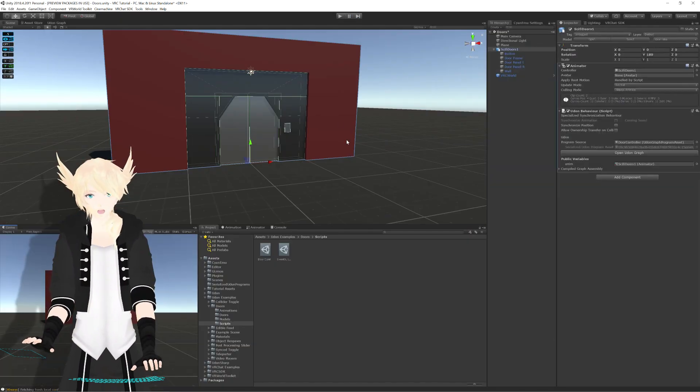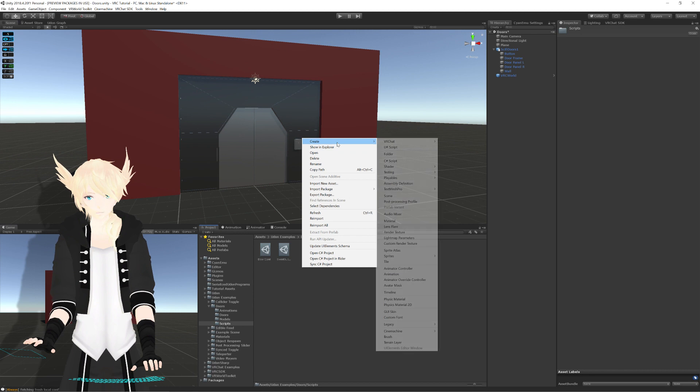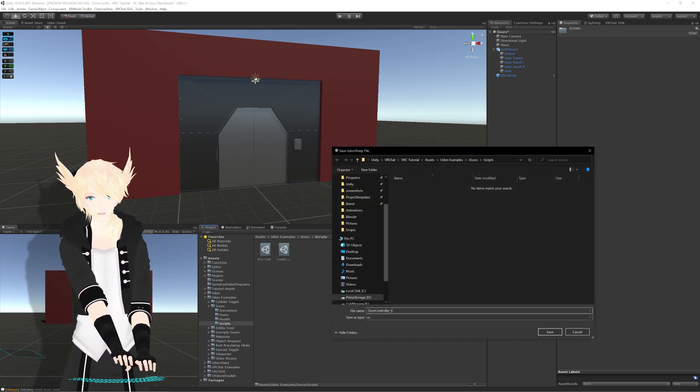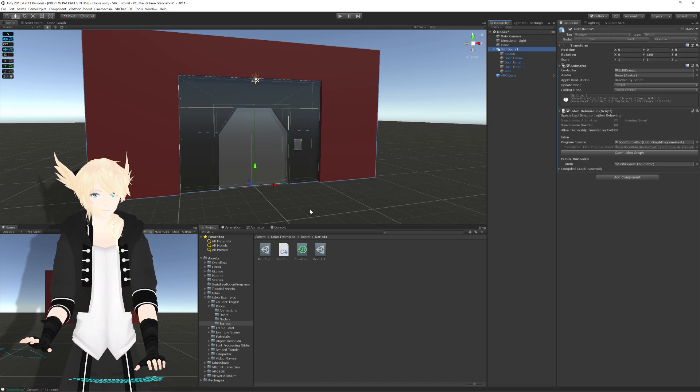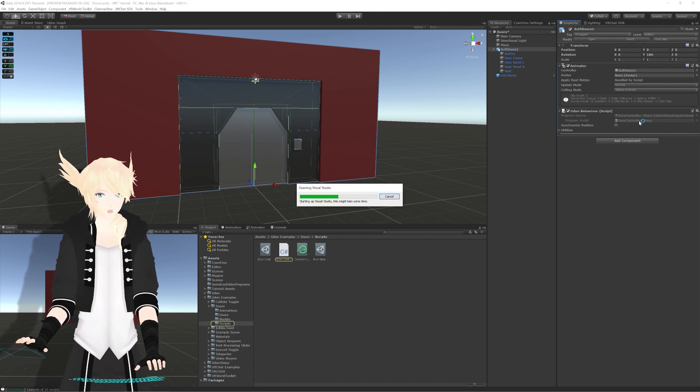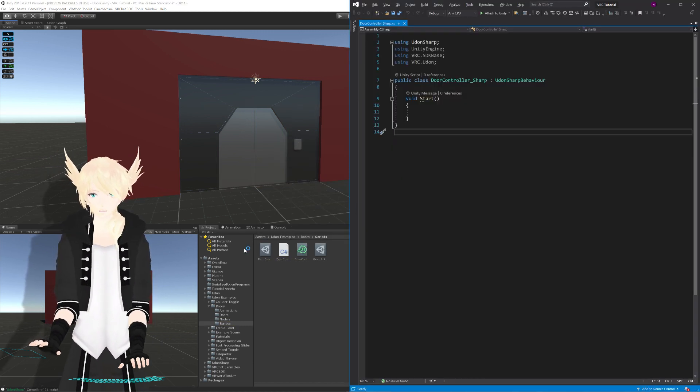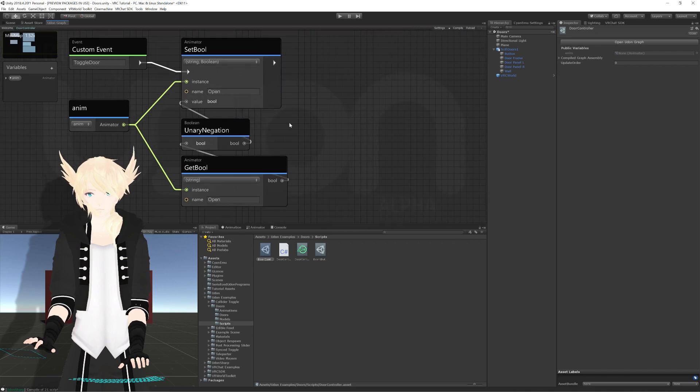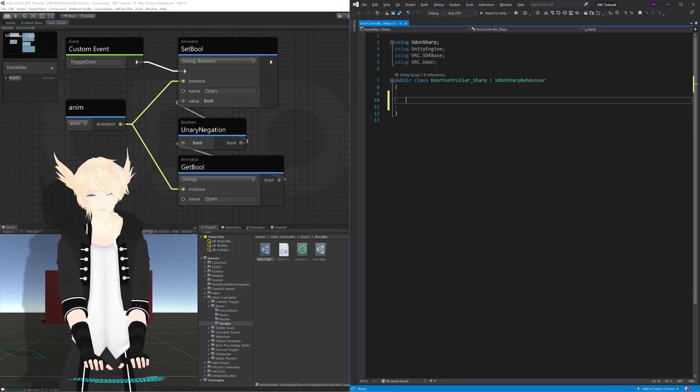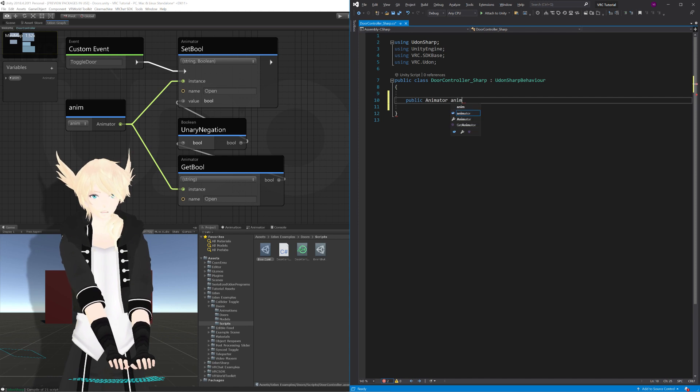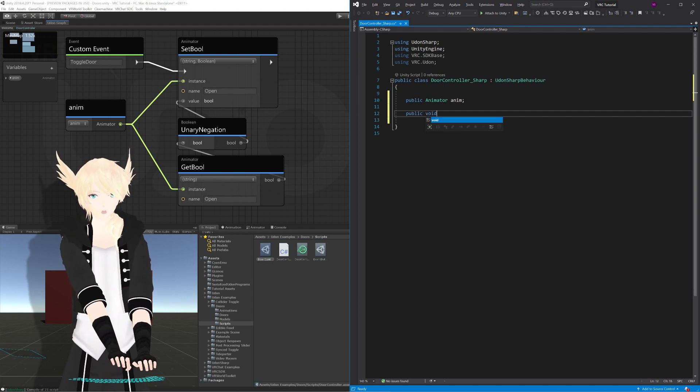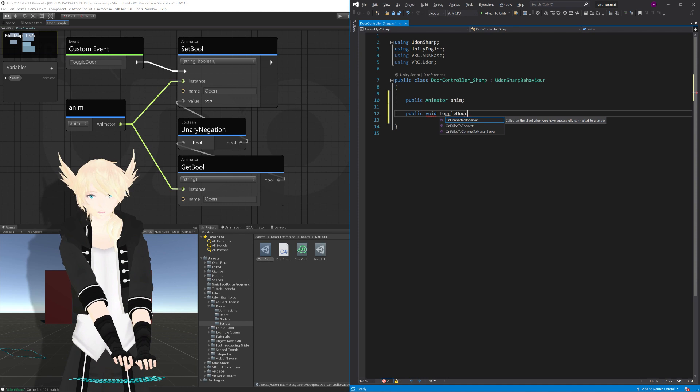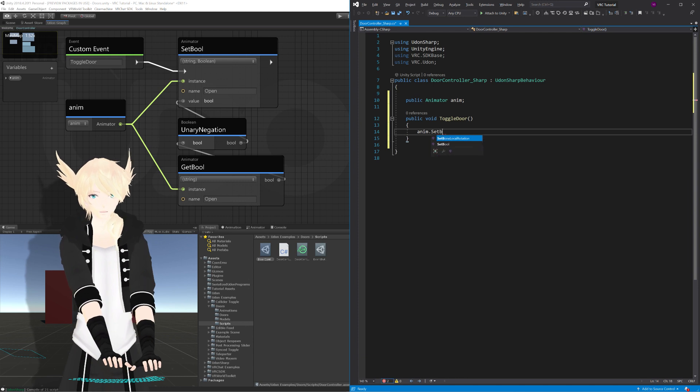We're going to go through and make the UdonSharp version now as well. It's going to be pretty much the same. I'll just create a new USharp script, and I'll call this door controller underscore sharp. And I'm actually going to put that into the same slots that we got the original one from. If we put door controller sharp into the slot here, you'll see it changes into an UdonSharp component. I'll just double click this to edit it in Visual Studio. If we go back into Unity, actually, we can open up our Udon graph so that we can directly translate this event into our UdonSharp. We don't need the start event, so we can just delete all that. And we really just need the animator value. We'll do a public animator anim.